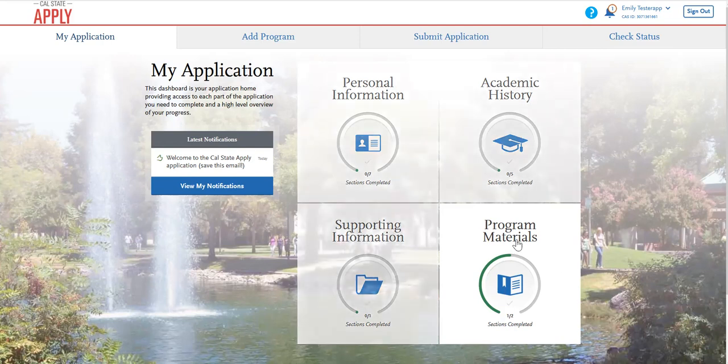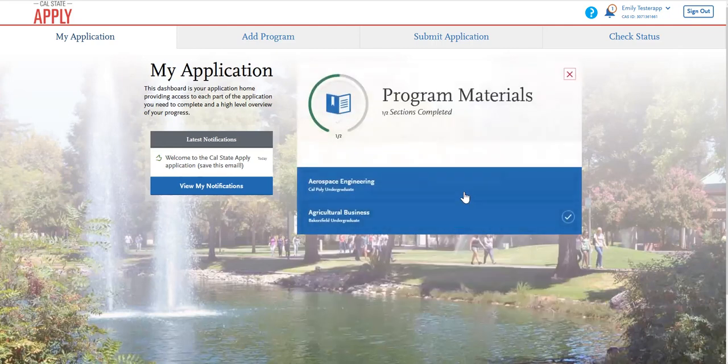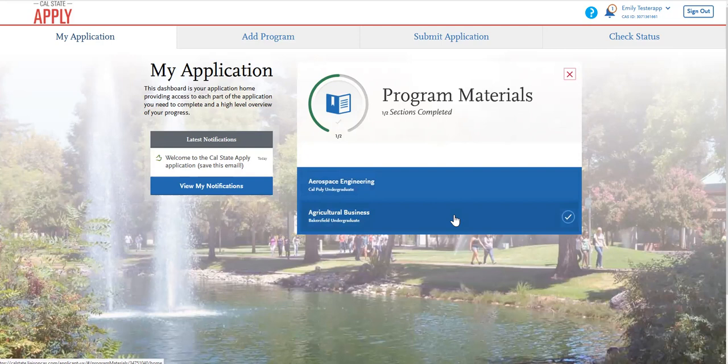To begin, click on program materials. If you're applying to more than one CSU campus, you'll see them all listed here.